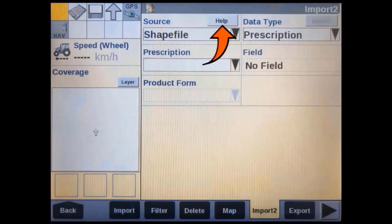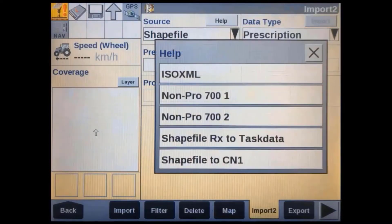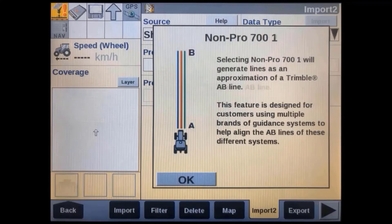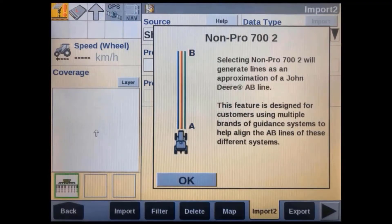At the top of the import to screen in the source window, you will see a help soft key. This will bring up a help menu with the different types of third party data that we can import. Selecting Non-Pro 700 1 or Non-IntelliView 1 will give you information on how it is used to import Trimble data, and Non-Pro 700 2 or Non-IntelliView 2 will give you information on how it is used to import John Deere data.